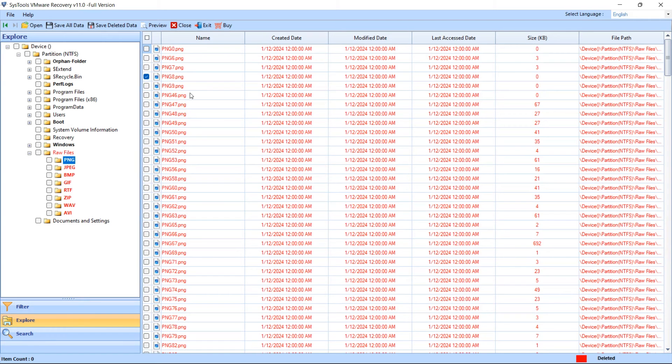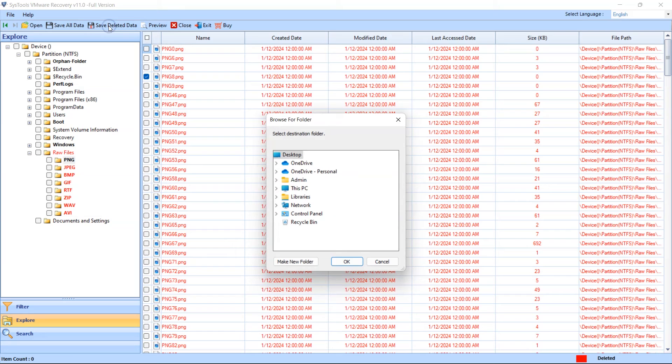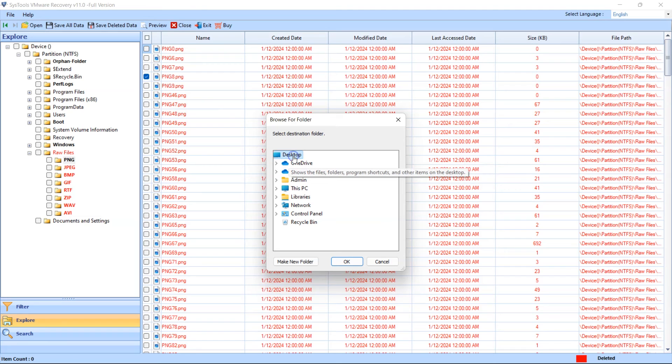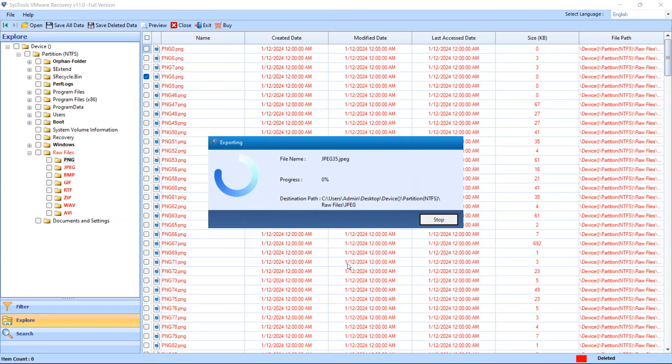Now we are going to save data by clicking on Save Deleted Data option. Select the destination path where you want to save your resultant file. Please do not select destination drive or folder as the source hard drive from which you are recovering data. The tool will start export process.